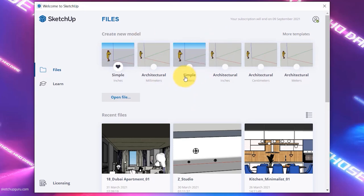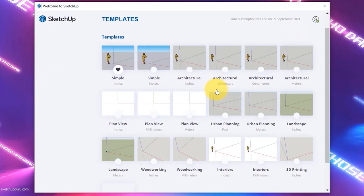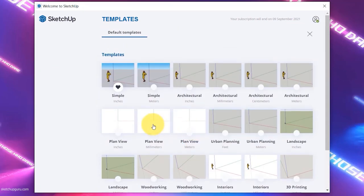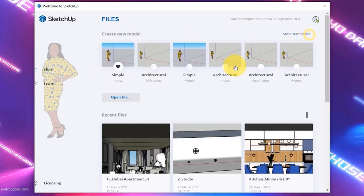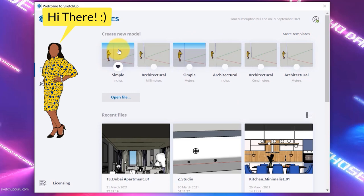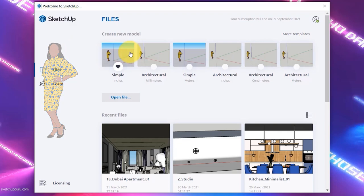SketchUp comes with a lot of templates. Click on More Templates to see additional options. Each template has different background colors, starting views, units of measurements, tags, and more. They also include a scaled 2D figure — in this case it is Sumele. Here's a fun fact: every year they publish a new 2D figure, and those figures actually represent employees working in the SketchUp office. They're actual people represented in the software.